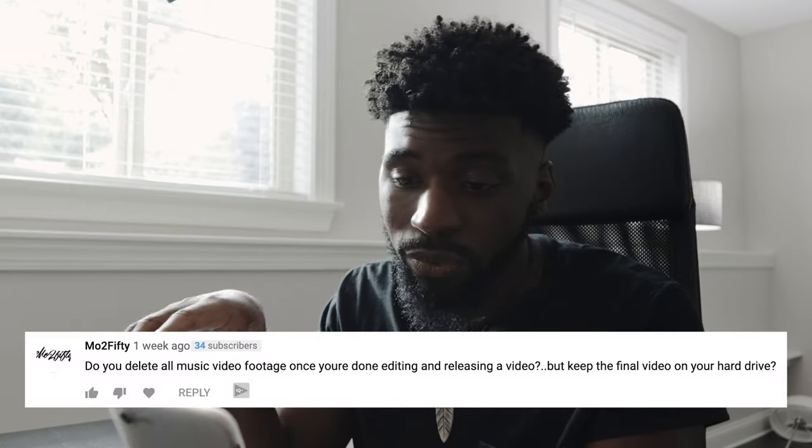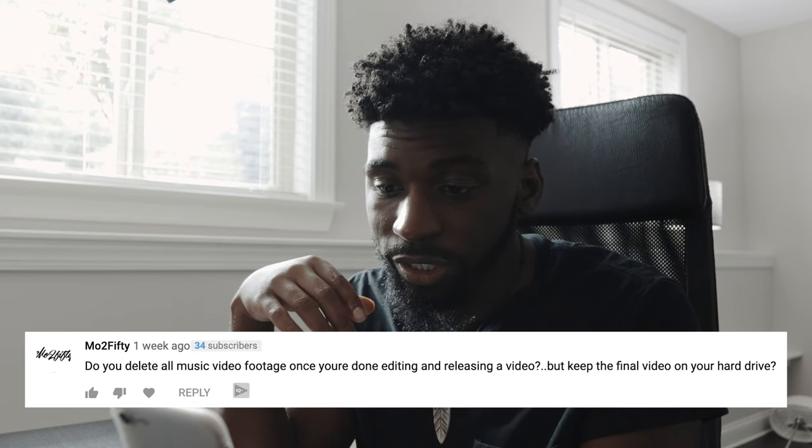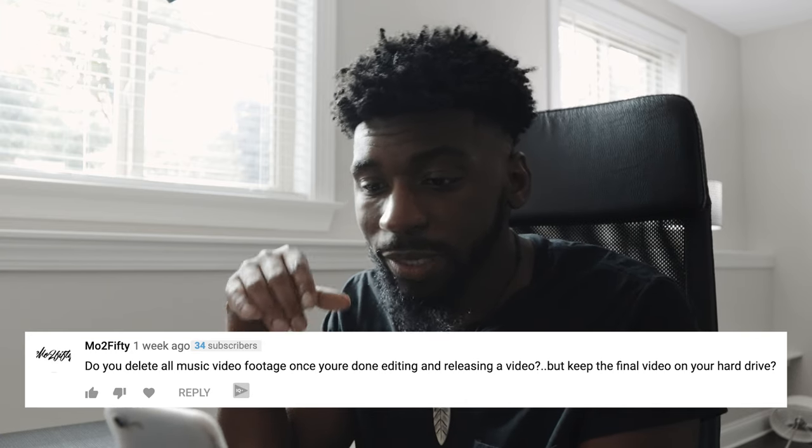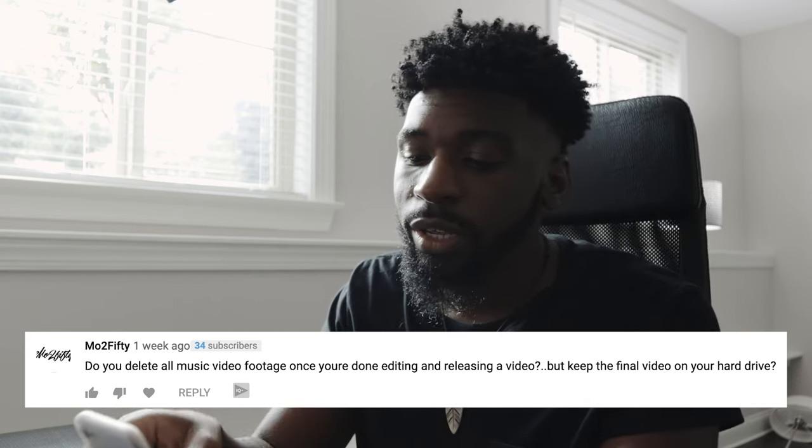The next comment comes from Mo250, and they say: do you delete all music video footage once you're done editing and releasing the video, but keep the final video on your hard drive? Me, I keep all footage. I try to keep all my vlog footage, my YouTube videos, all my music videos. I just have hard drives stacked from the floor to the ceiling at this point — I try to keep everything.